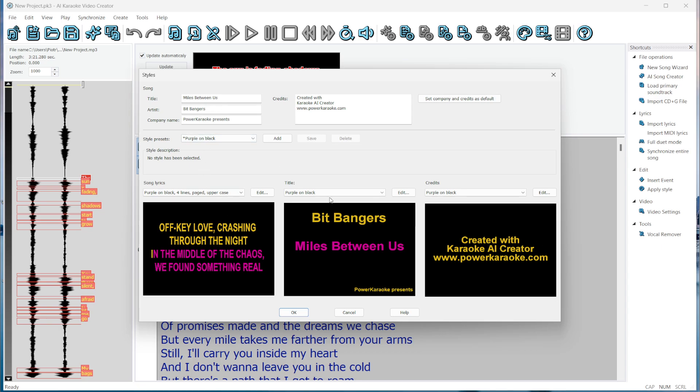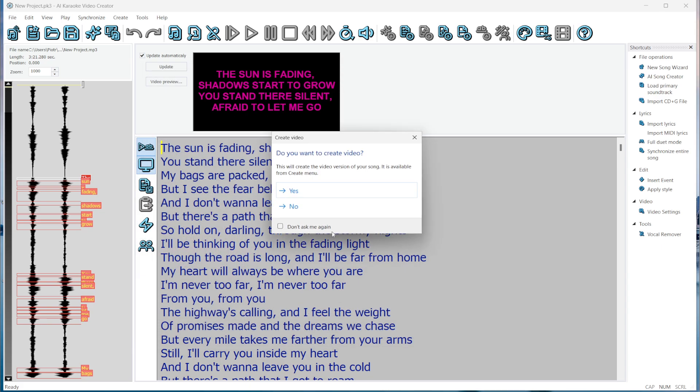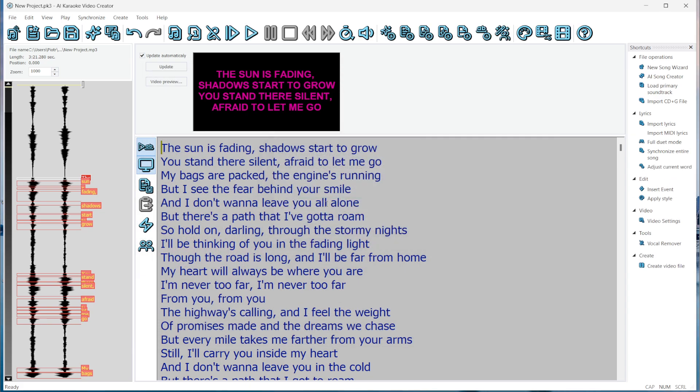Before creating the video, let's check if the song has been synchronized correctly. For those of you who haven't used Karaoke Creator before, this is the soundtrack view. You now have the choice of three soundtracks.